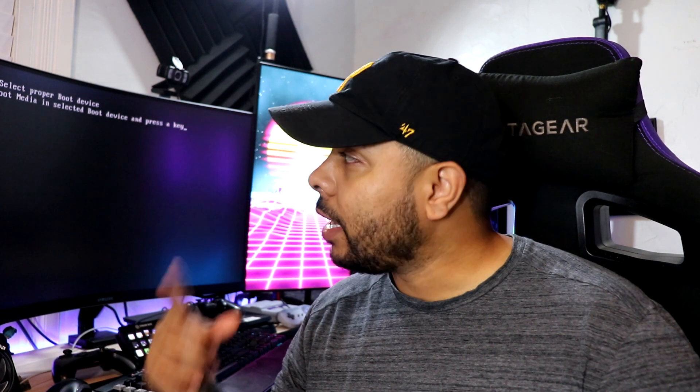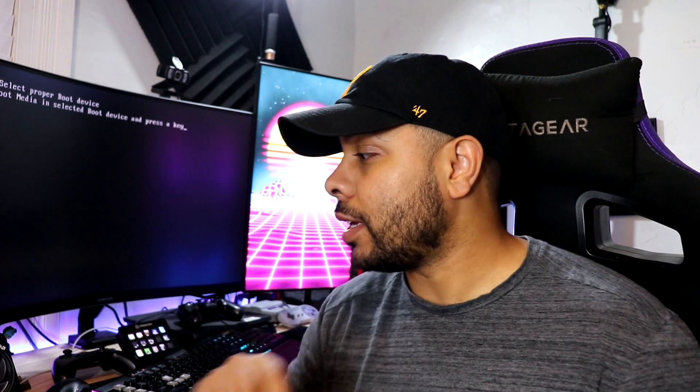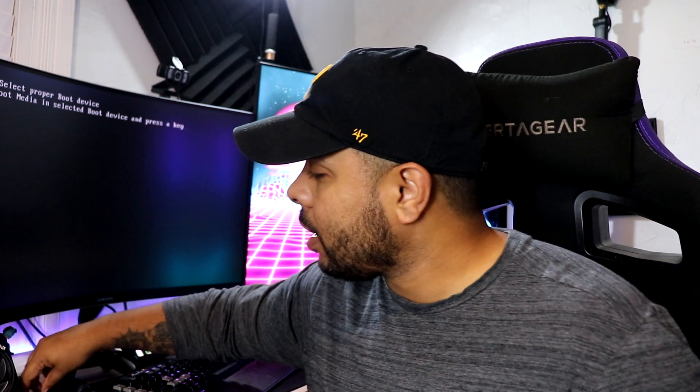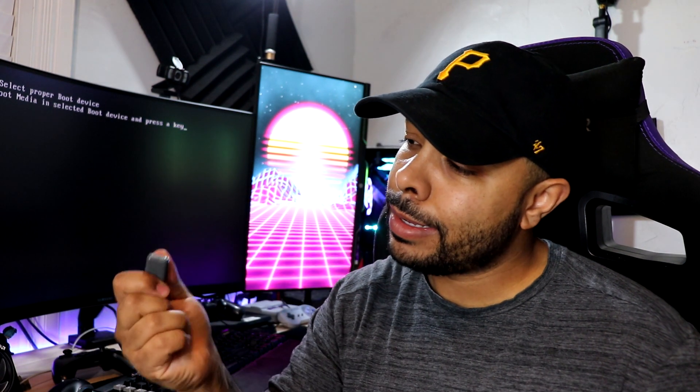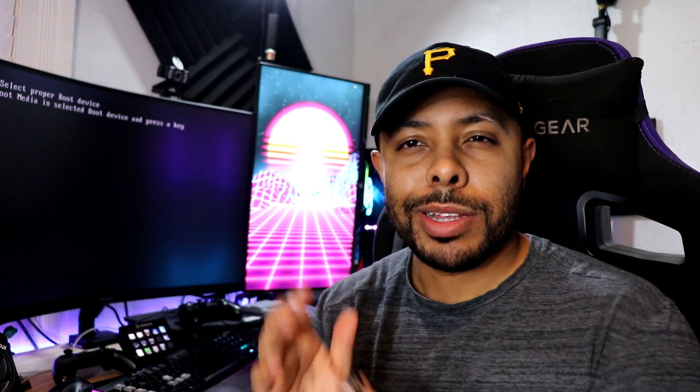So quick voiceover because audio just was trash. So we're going to take that USB that we made with Windows 10 on it and we're going to plug that into the PC. And if you've already turned on the PC, we're going to go ahead and need to restart it. Now, because there's no OS on this thing yet, you're going to want to go ahead and hold the button until it shuts off and turn it back on.